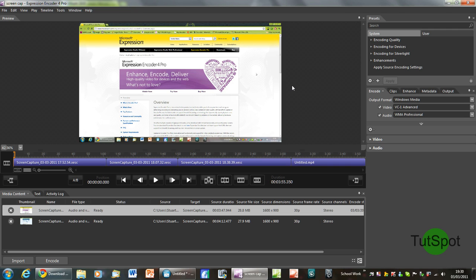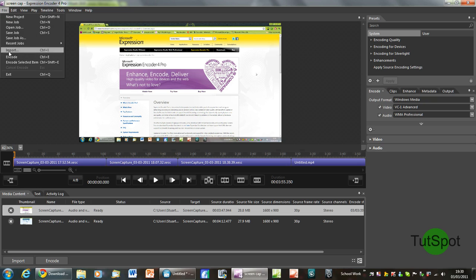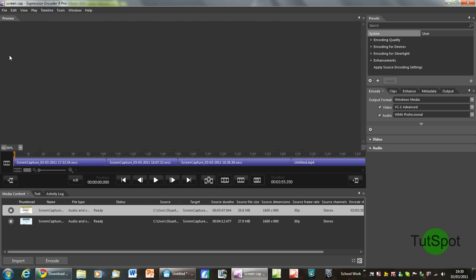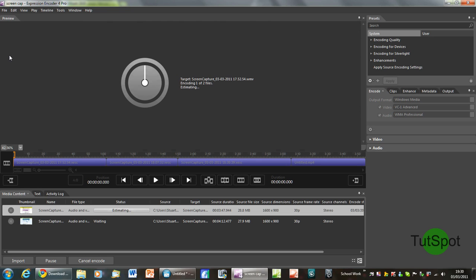Finally to export the project as a file and render it go to file then encode and it will begin encoding the file immediately.